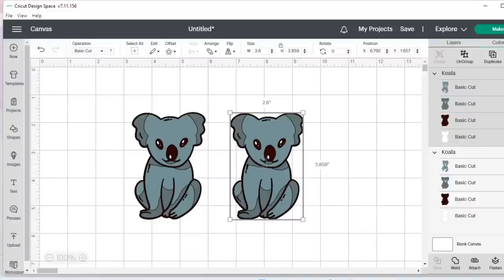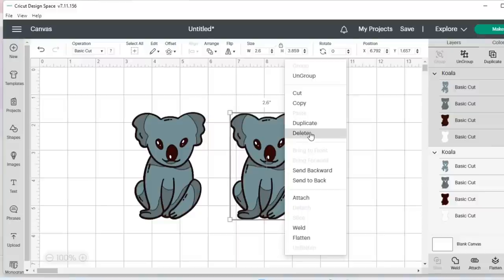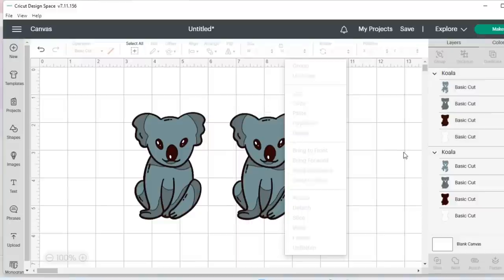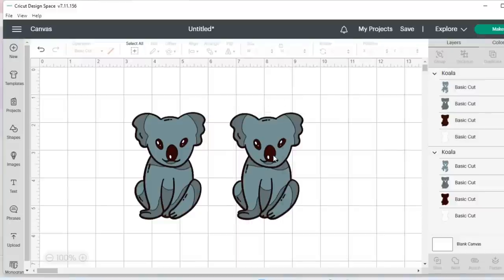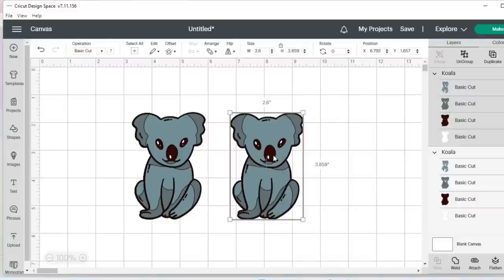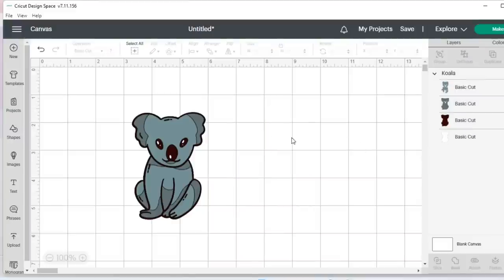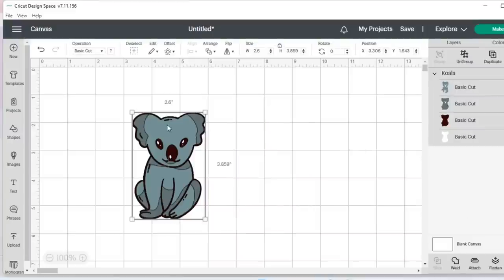you would have to either delete from over here in the layers panel, or you can right click and you can delete, or you can just click on it and tap the delete button on your keyboard. So there are multiple ways to delete, but we don't have that option on the corner of the box anymore.